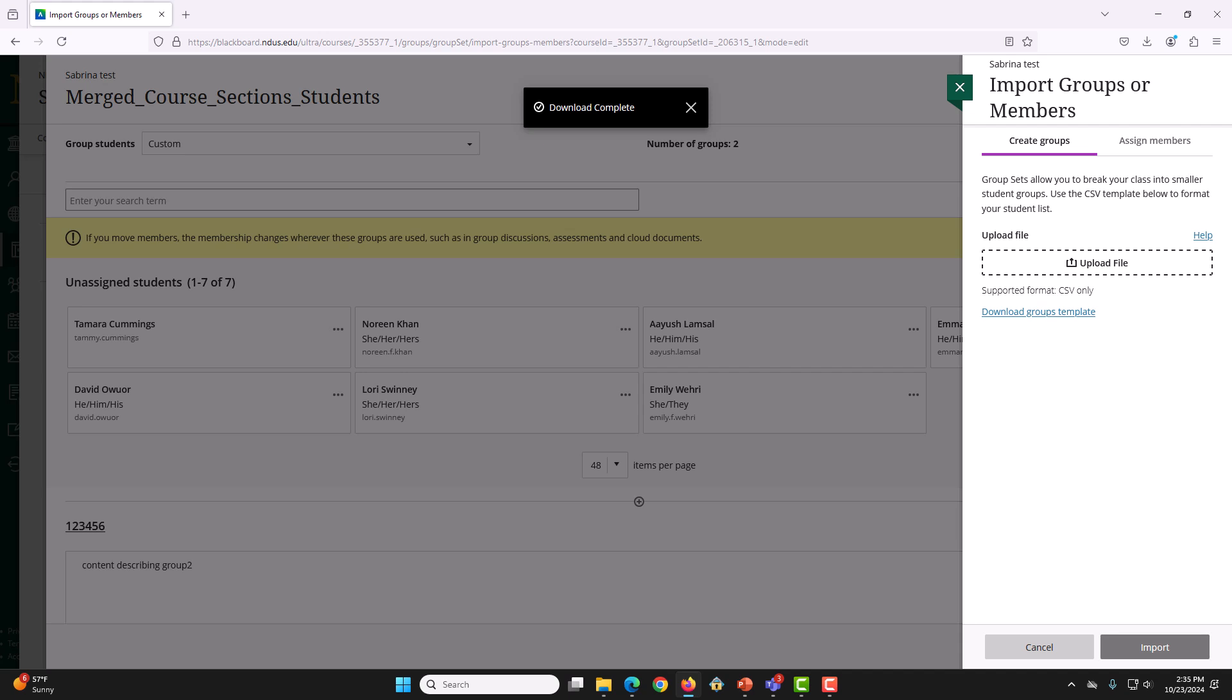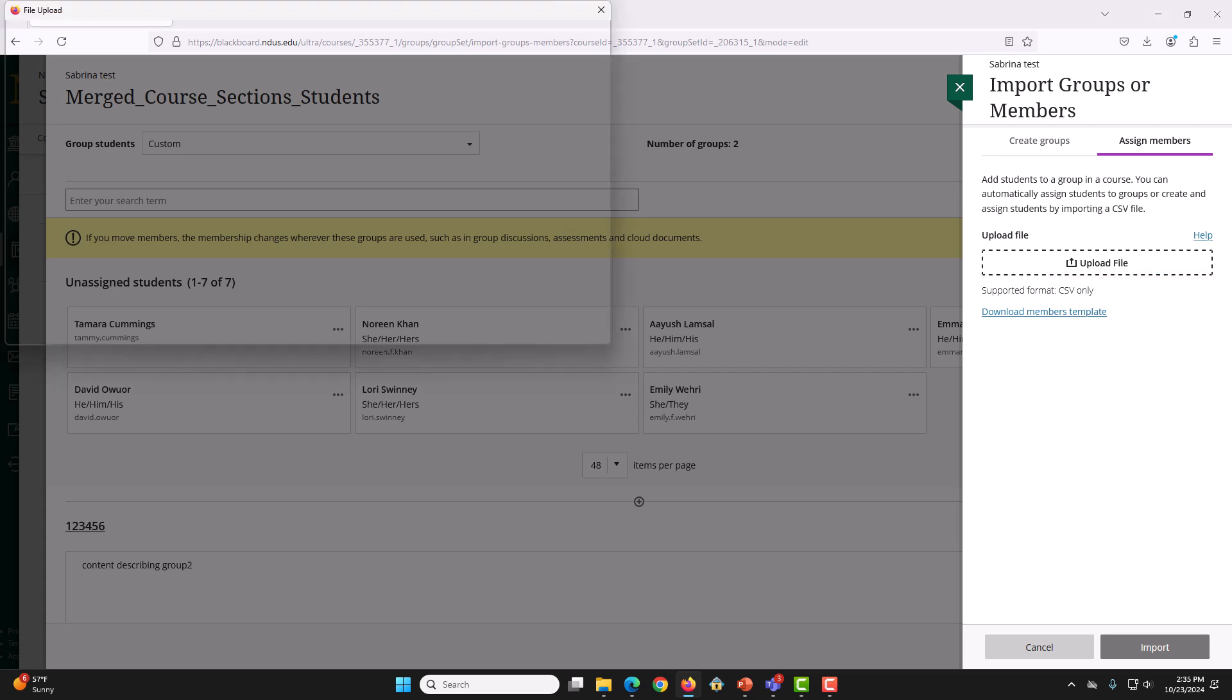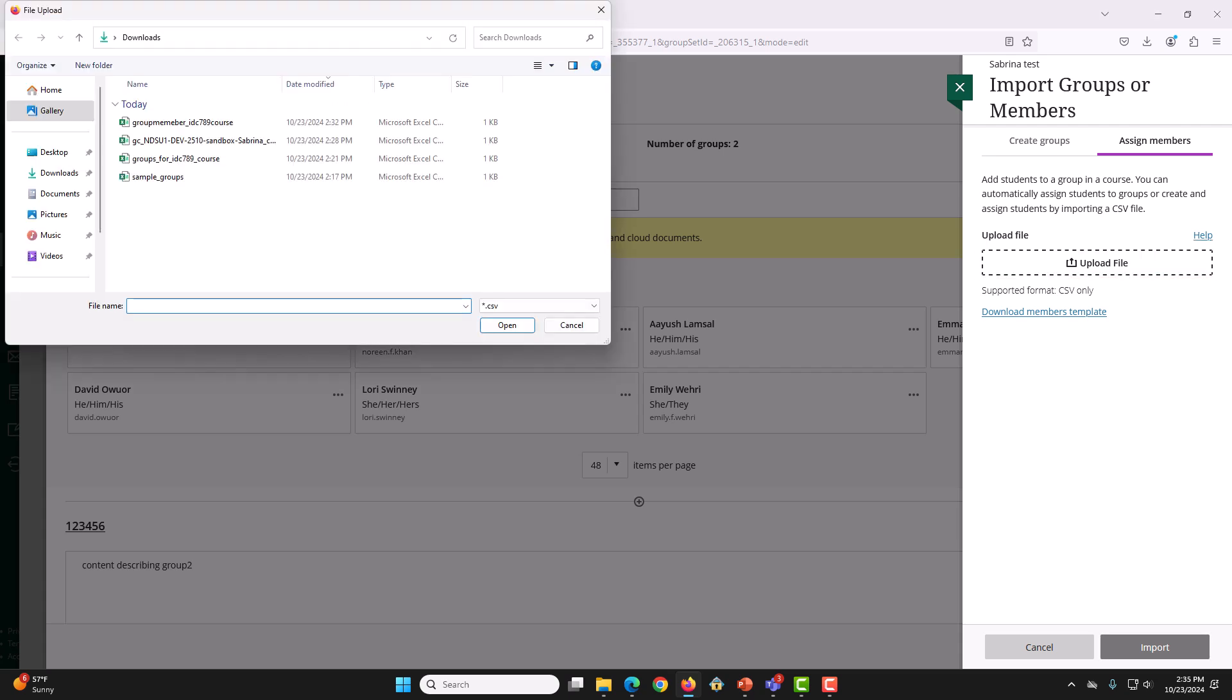And then, we are going to click Assign Members. And then, we are going to click Upload File. This file will be the Group Members file that we created in the last step.